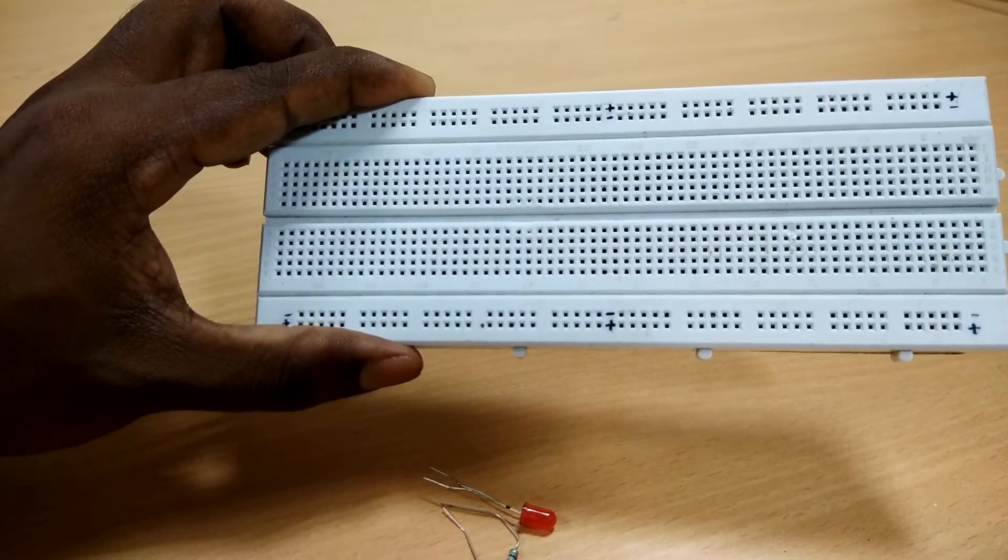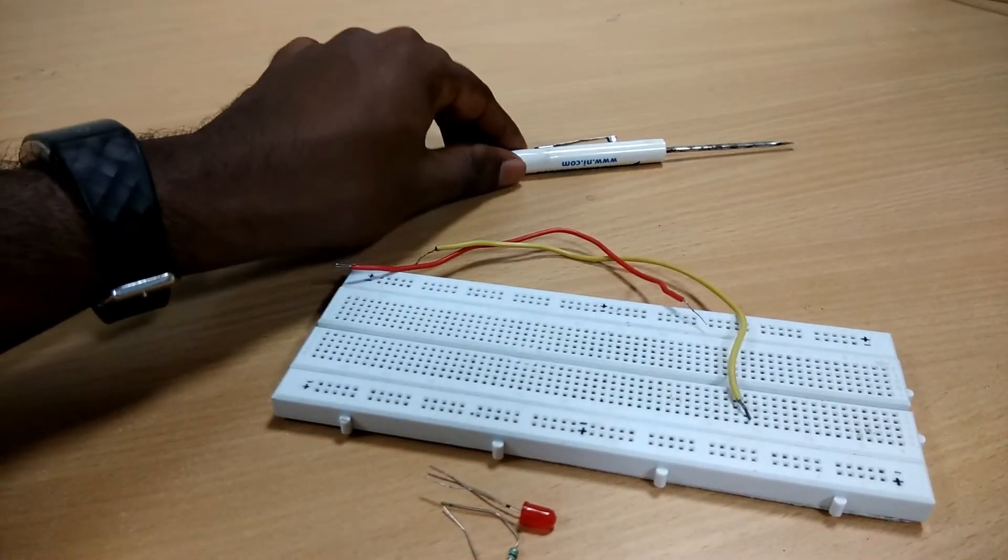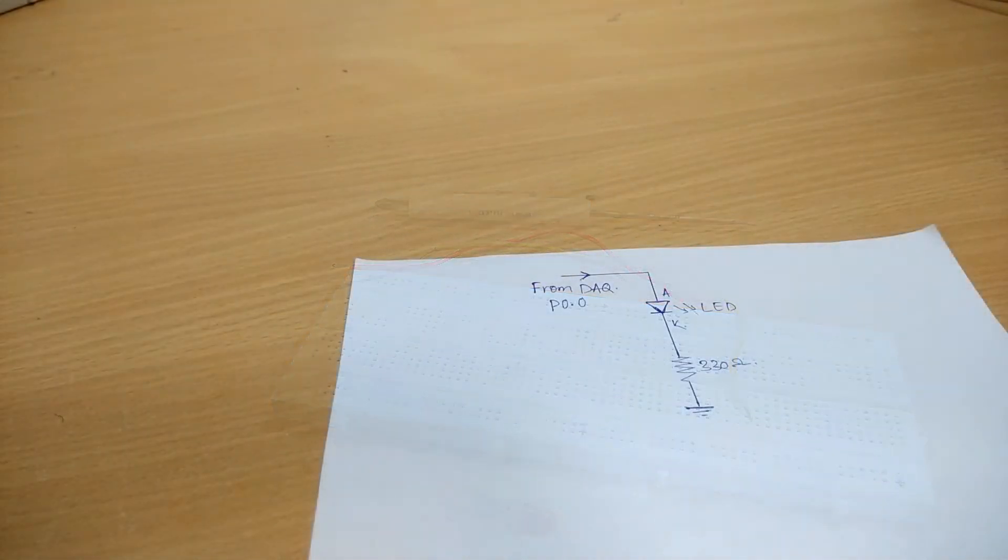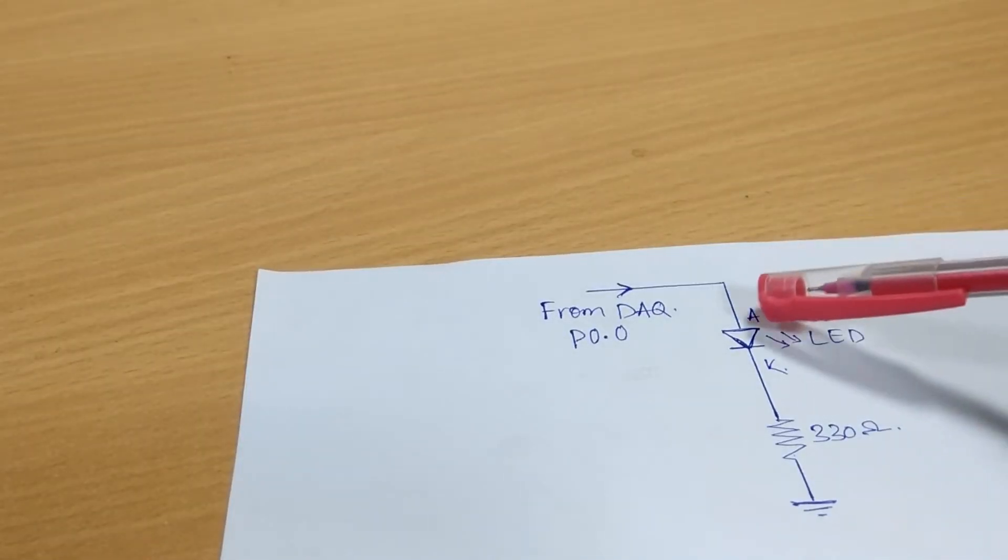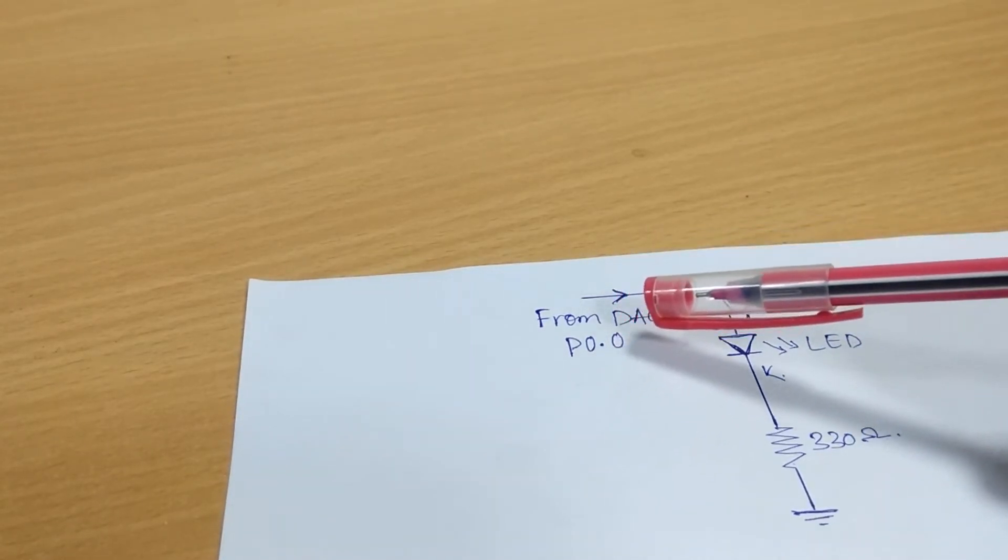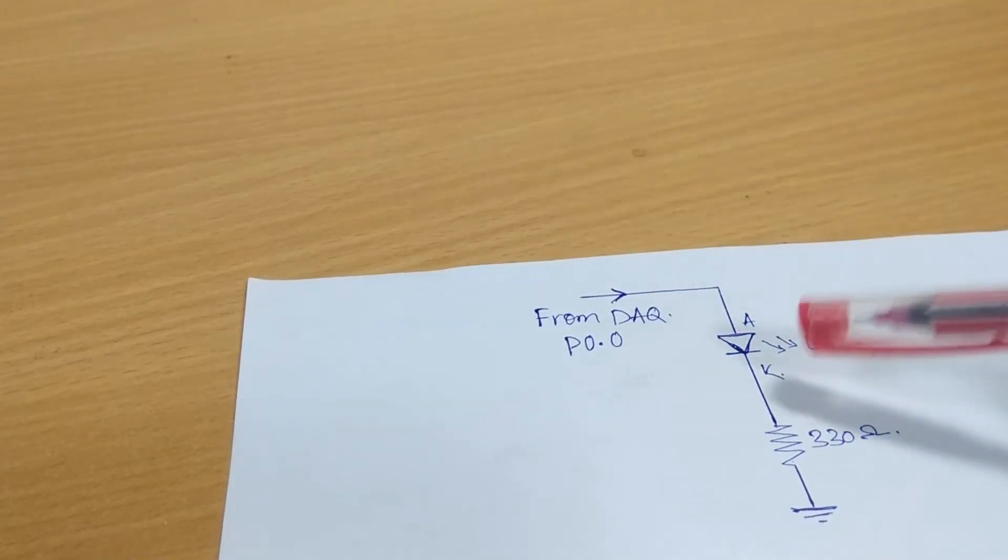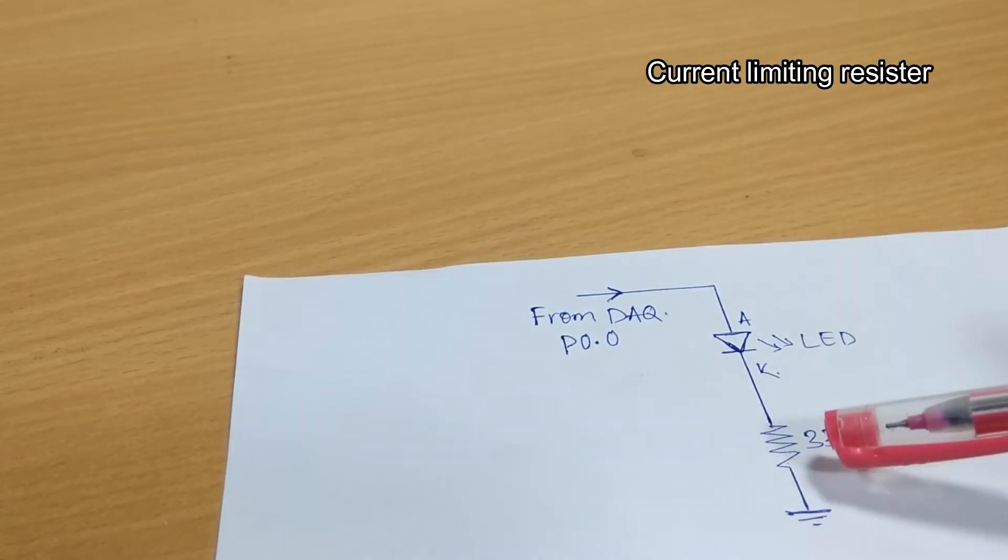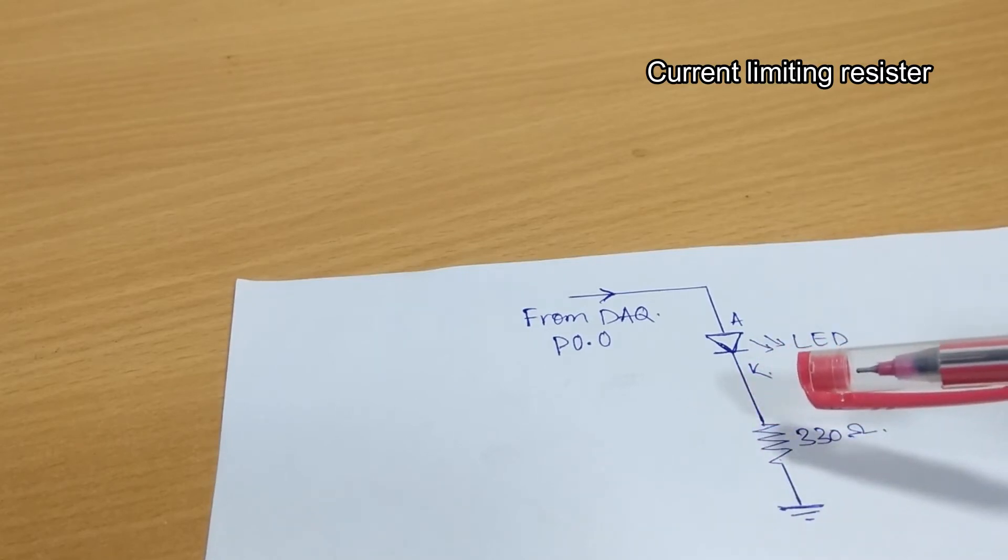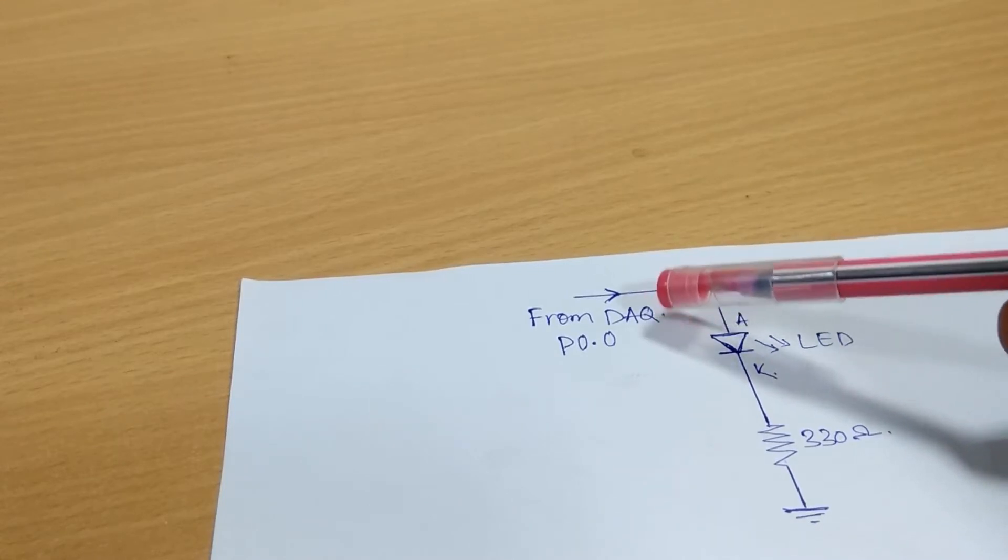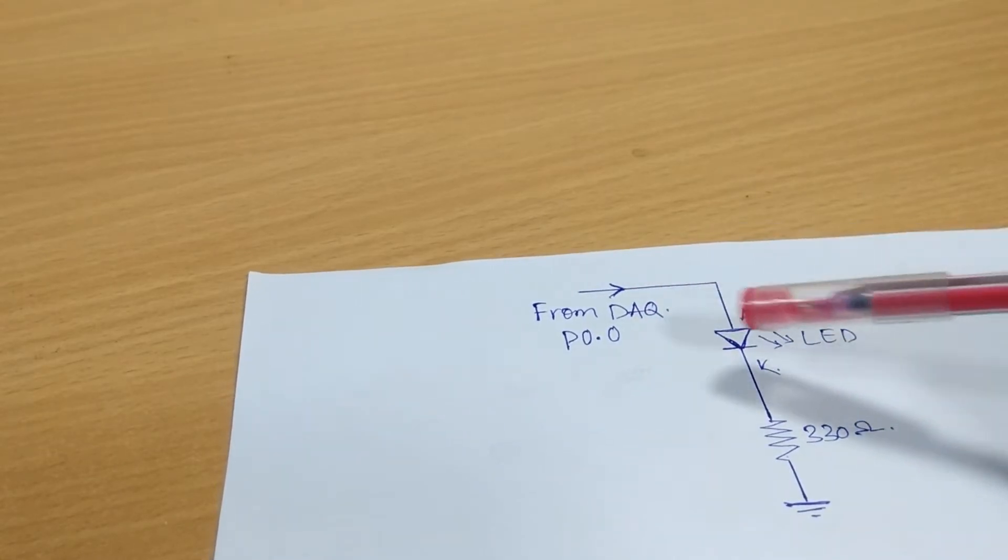Let's go to the circuit diagram and understand the connection. Here the anode of the LED will be connected to any digital IO ports of the data acquisition card, let it be P0.0, and the cathode of the LED will be connected to ground terminal via a 330 ohms current limiting resistor. As per the condition of the digital signal generated through port 0.0, the status of the LED will be changed.